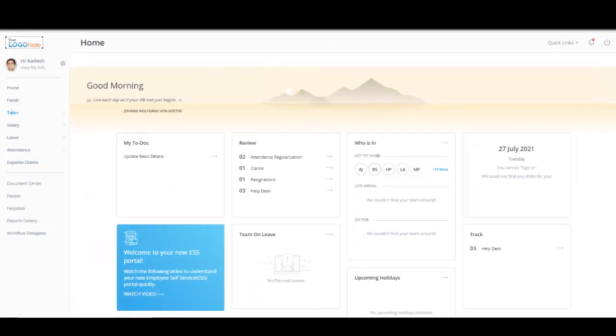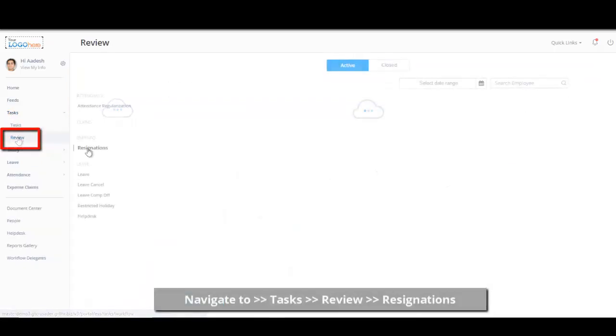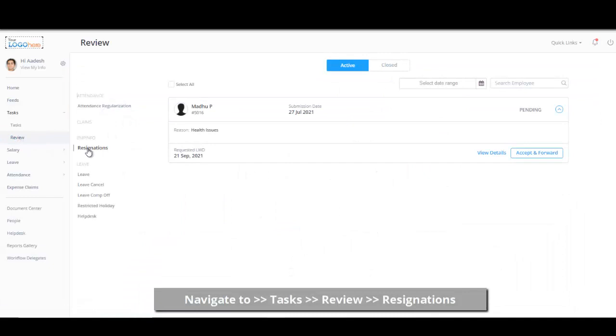Now, let's see how managers can review and take action on the resignation request submitted by the employee. All the pending requests for managers action will reflect in the resignation sections under Task Review tab in the Managers ESS portal.